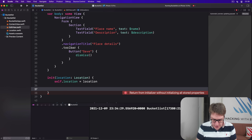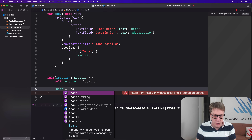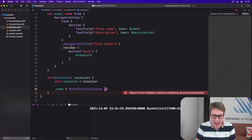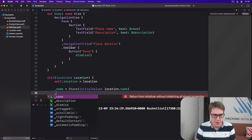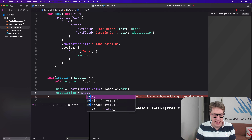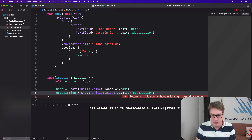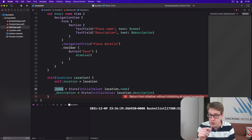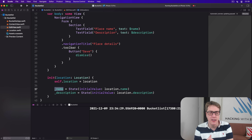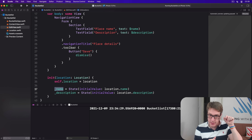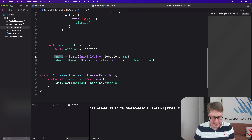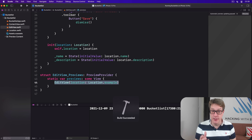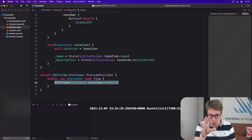In the initializer, `_name = State(initialValue: location.name)` and `_description = State(initialValue: location.description)`. We're making these State wrappers, giving them initial strings to work with, and placing those into the underscored hidden parts of our properties — not the strings themselves, but the wrappers around the strings. Now it'll be happier: it doesn't need to know the name and description from outside anymore — it'll figure it out from a location alone.